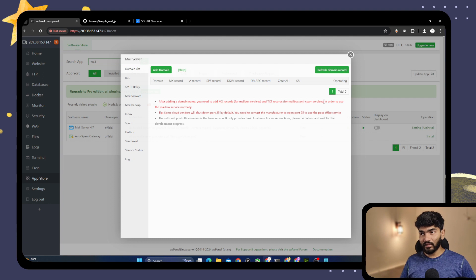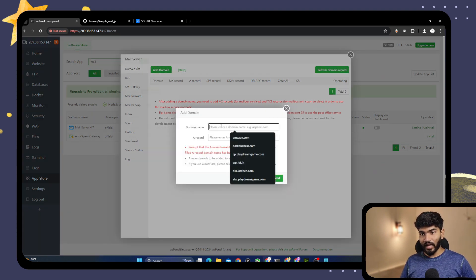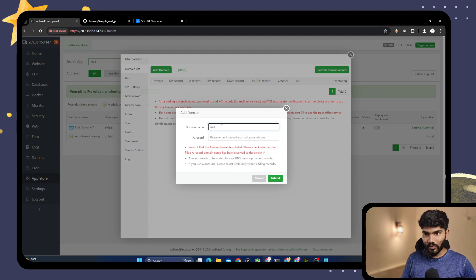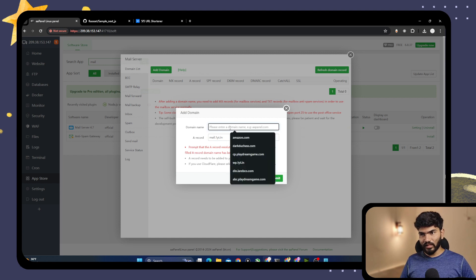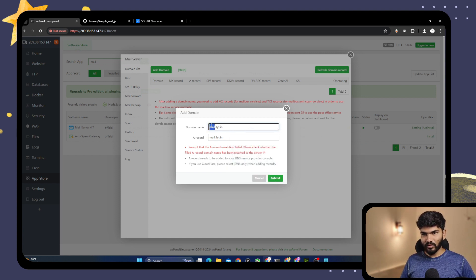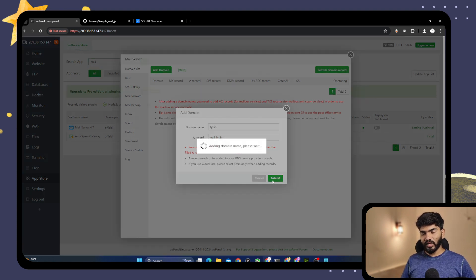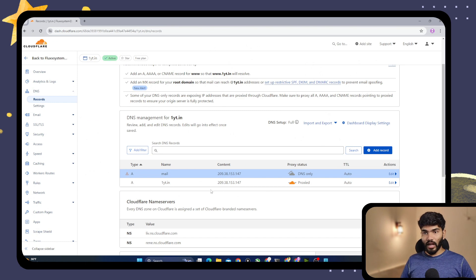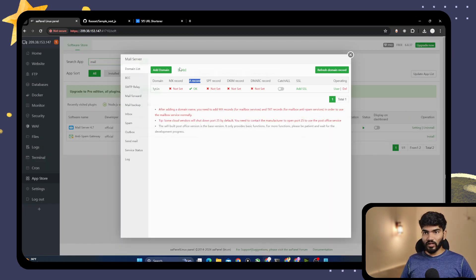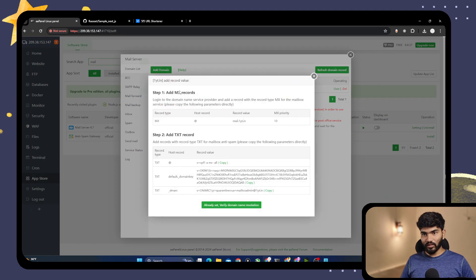Now we can see the Add Domain option. Click on it and enter the domain — oneyt.in. It will cross-check the DNS records we've added. We can see the A record is already detected. We still need to add the rest of the records.